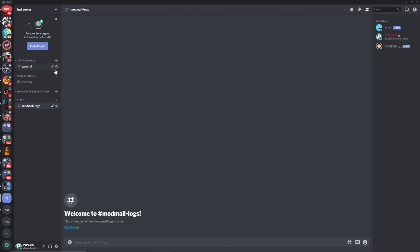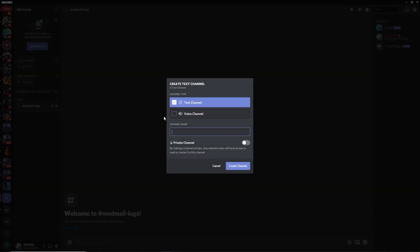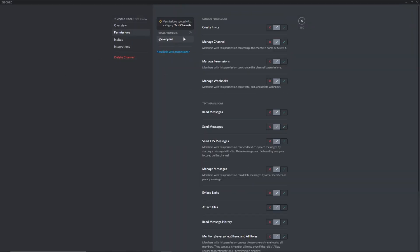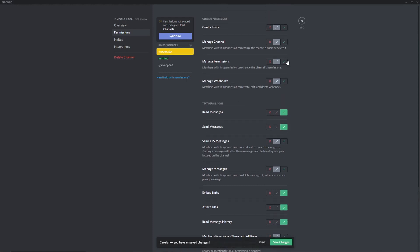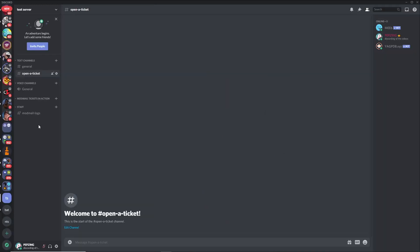The last thing you need to do is create a public channel where people can open a ticket. All you need is a public channel where people can use the mod mail command to open a private ticket, nicely sorted in one channel. Create a channel — call it 'open-a-ticket' or whatever you like. Edit the channel permissions, add the verified role so members can read and send messages, and add a moderator to moderate the channel. Save, and add whoever you want to be able to send mod mail commands.